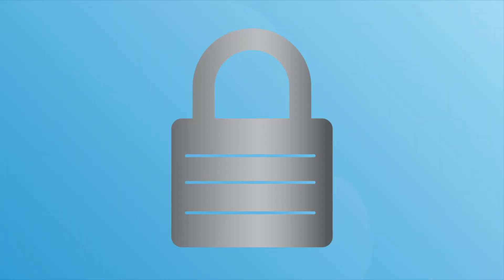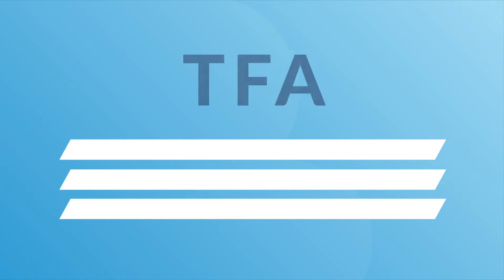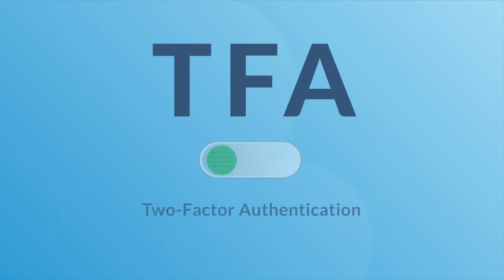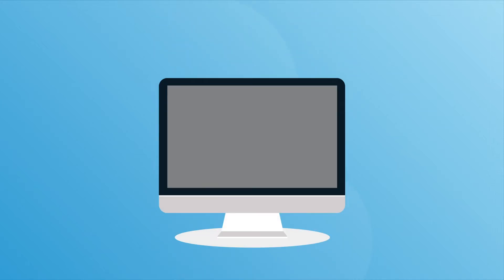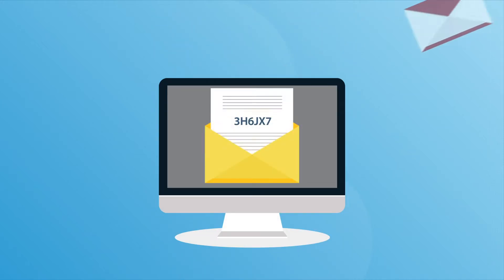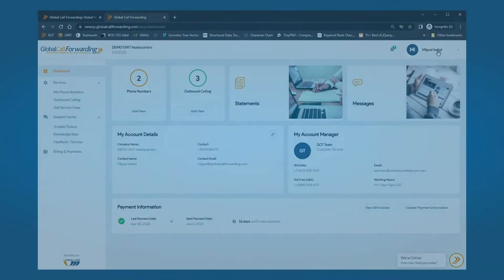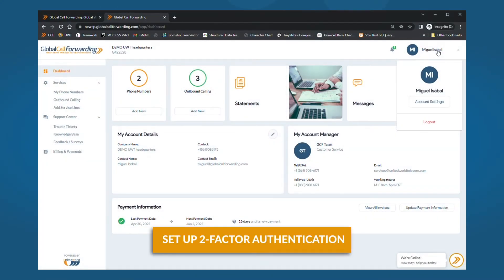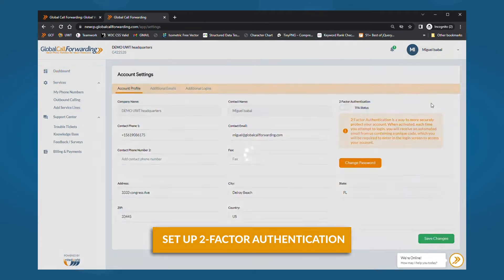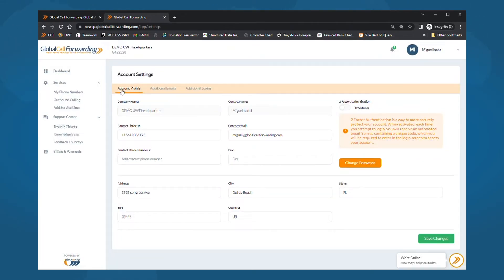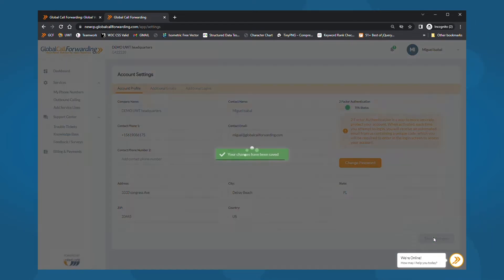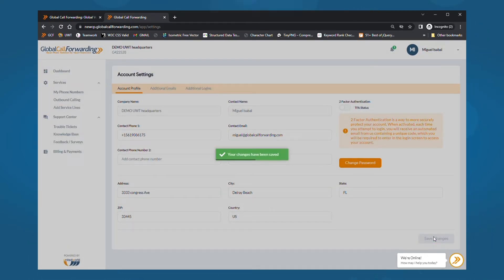Let's quickly look at adding another layer of security. You can choose to set up two-factor authentication, also known as TFA. When you turn TFA on, you will receive an automated email with a unique code each time you log into your account. To set this up, click on the name icon and select account settings. Under the account profile tab, toggle the TFA status button to turn it on or off. You can also reset or change your password here. Then, click save changes at the bottom of the page.